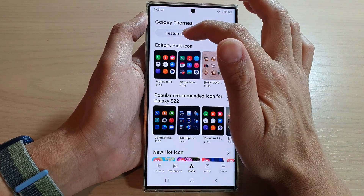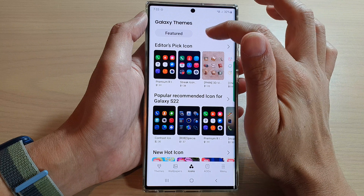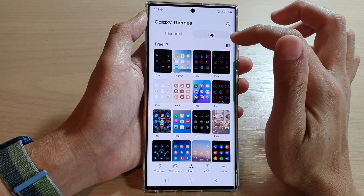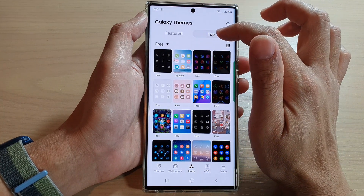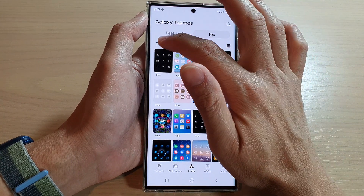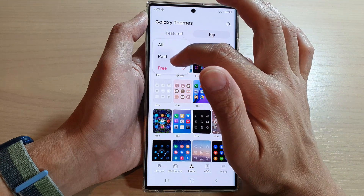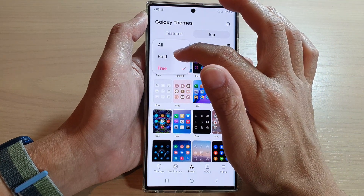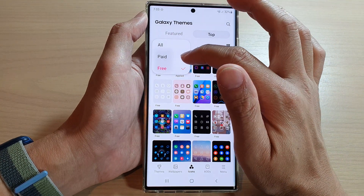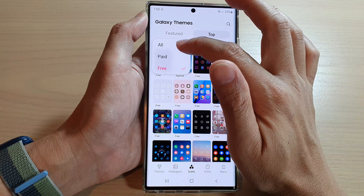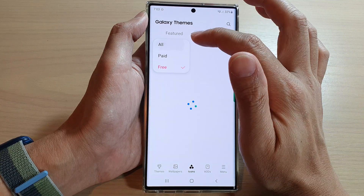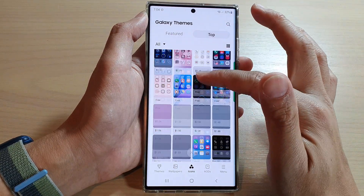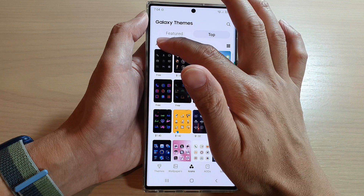If you want to look for free icons, tap on the top tab and then tap on the drop-down and choose Free. You can filter by paid or free, or you can tap on All and it will show all the icons available for you to download.